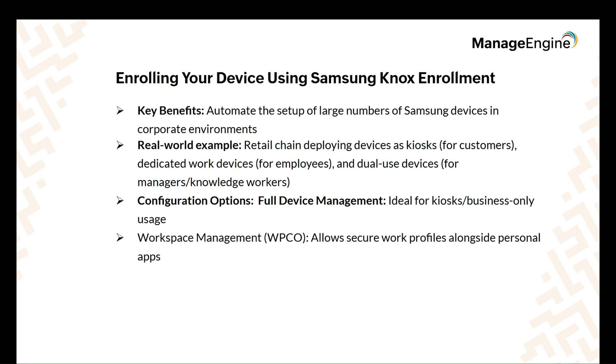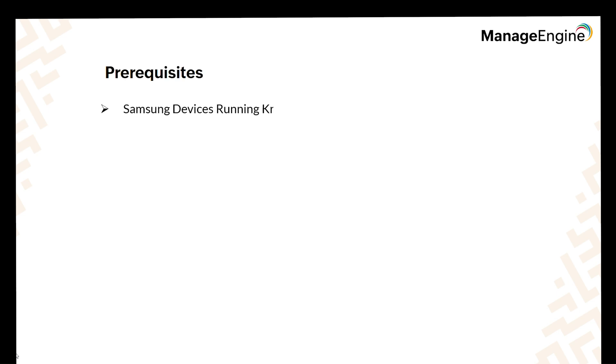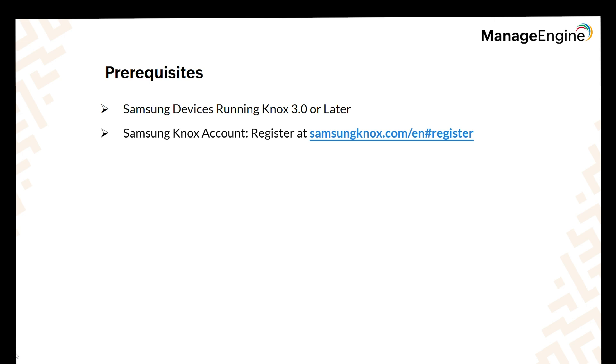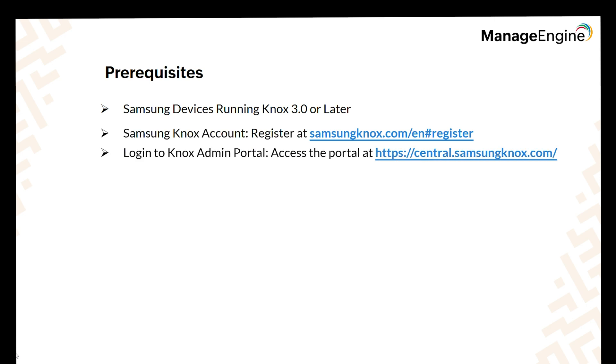To get started with Knox Mobile Enrollment, here's what you'll need: Samsung devices running Knox 3.0 or later, a Samsung Knox account, adding Samsung devices to the Knox admin portal, and devices purchased from Samsung authorized resellers.